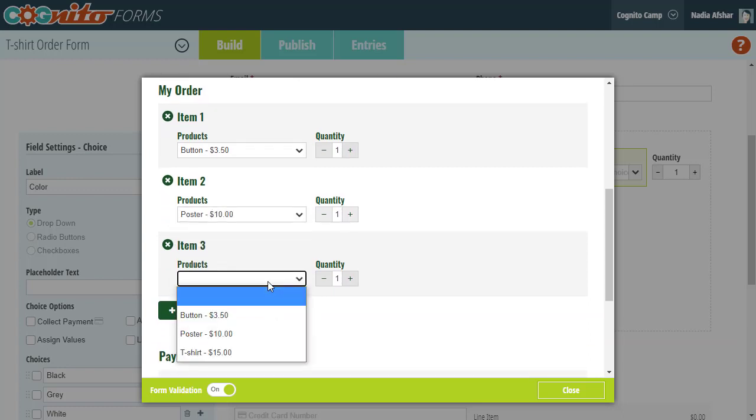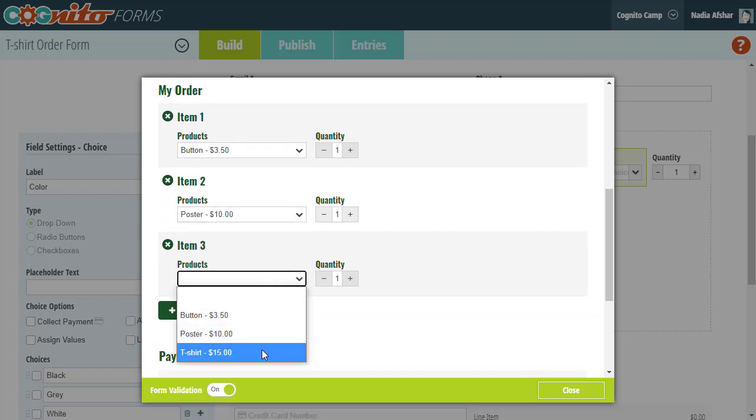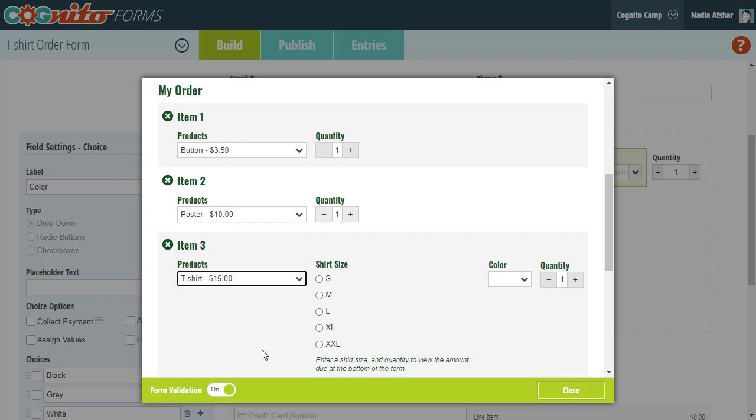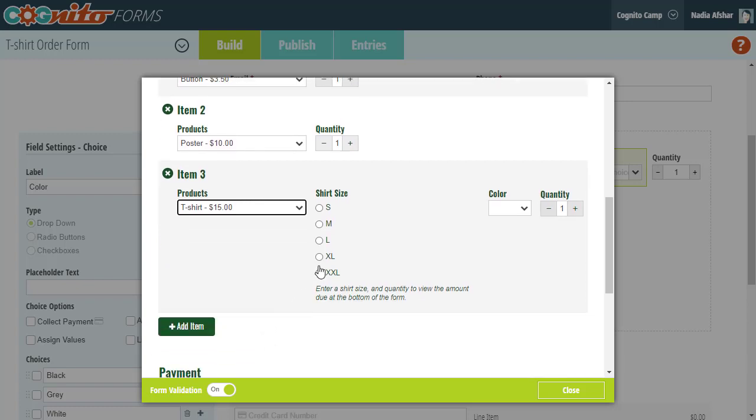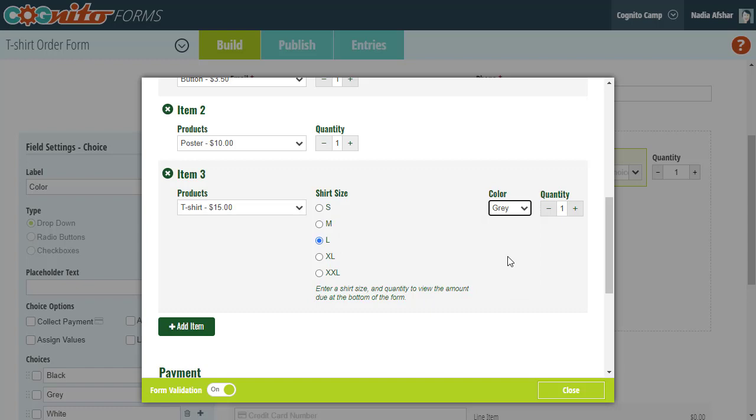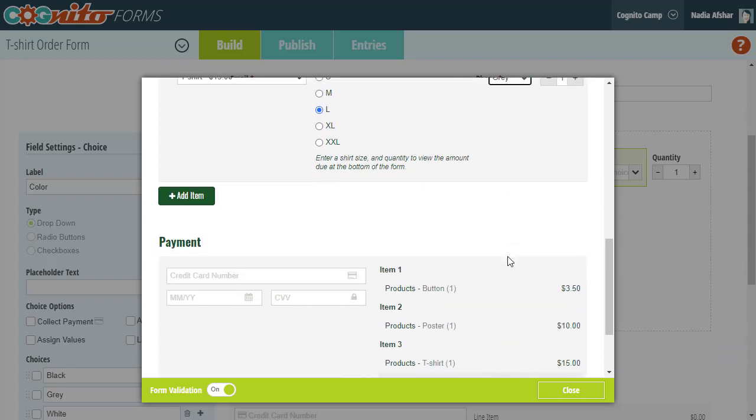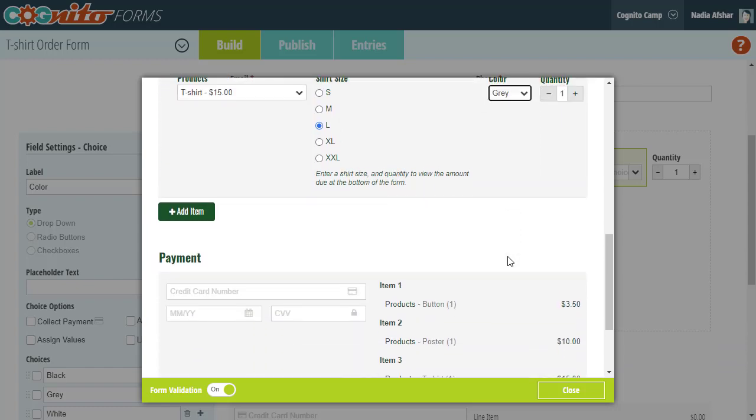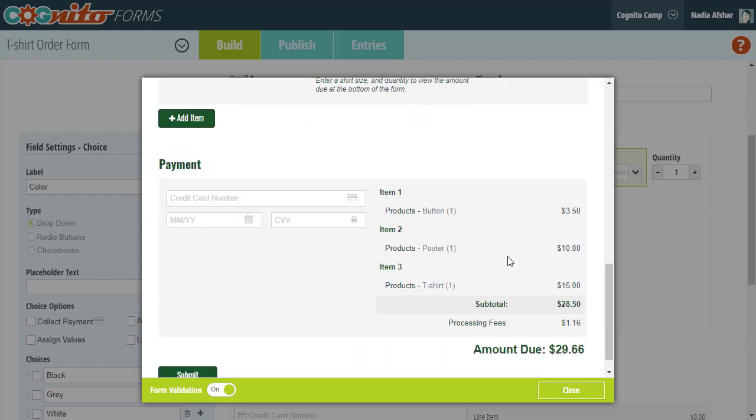Also, just a helpful hint, if you're editing two forms that are connected with a lookup field, you can actually just open those forms in separate tabs in your web browser and just go back and forth.